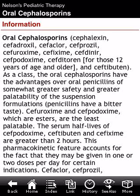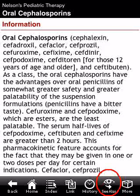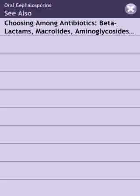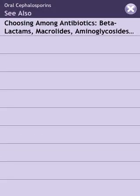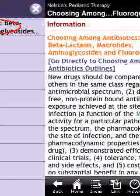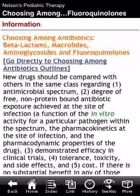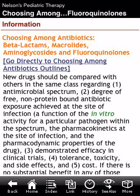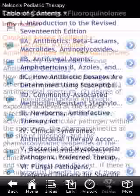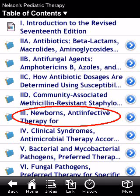A great feature within the Skyscape app is what's called the 'See Also' icon. If you touch on that, you will be cross-linked to relevant information within the same title — not across titles. For example, here we have 'Choosing Among Antibiotics,' a short monograph relevant to what we were looking at in oral cephalosporins.